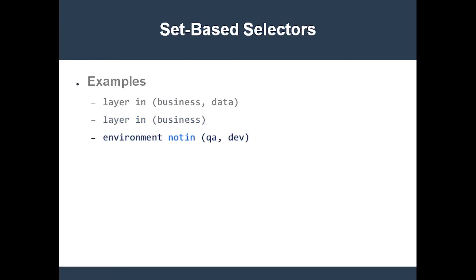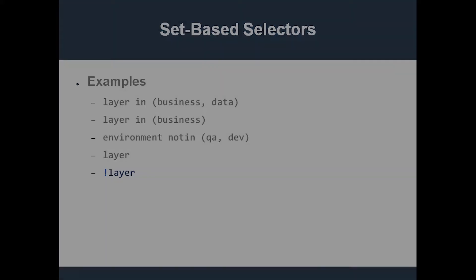The third selector selects all objects which do not have the environment equals QA label or the environment equals dev label. The next example selects all objects with the label layer, regardless of its value. The last selector selects all objects which do not have the label layer, regardless of its value.